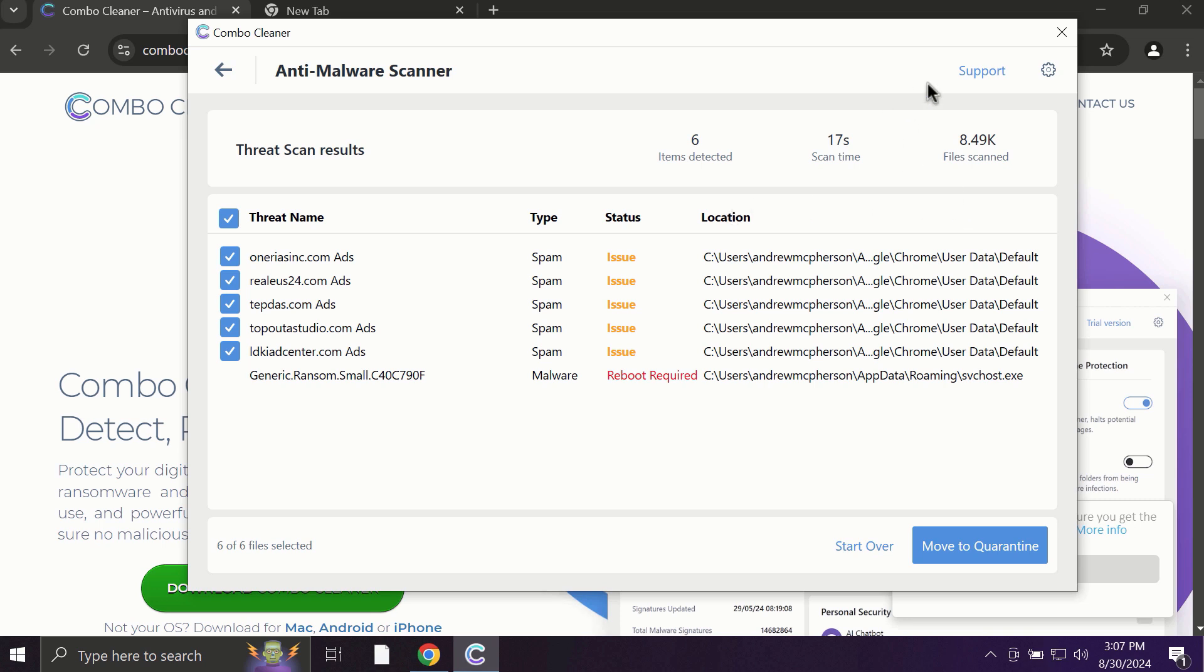Some threats can be removed manually, but I definitely recommend you consider upgrading to the premium license.